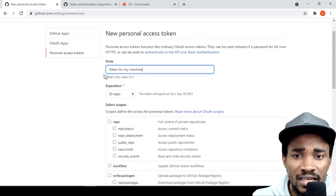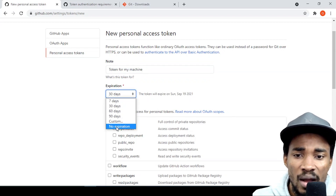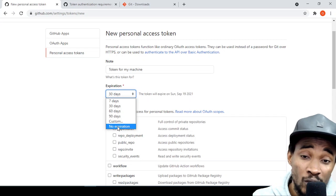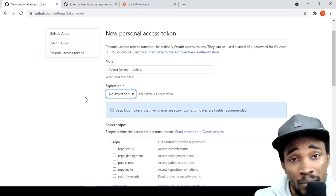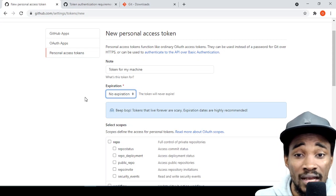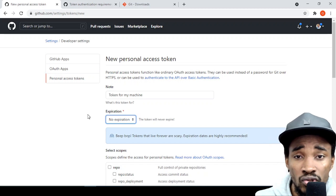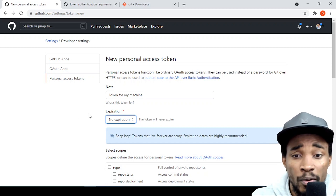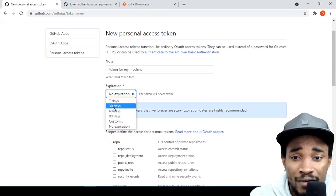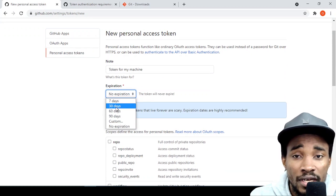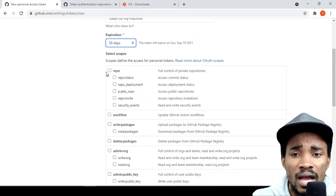You can put a note describing what the token is for, and set an expiration. I would not recommend the no-expiration option — even GitHub doesn't recommend it — because if your token is compromised, anyone can get access to your GitHub account and your repositories. The advisable approach is to create short-lived personal access tokens.